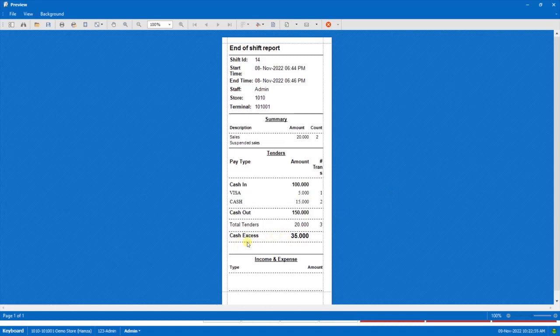As in this example, there is cash in excess but similarly if the cashier has entered the lesser cash out amount, there can be cash shortage also. So this is how we can start a shift, end a shift and see the shift history report.